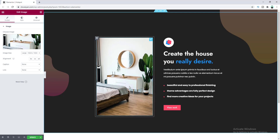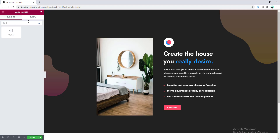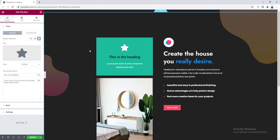To add our hotspot on this image, we will use the Flipbox widget and then position it above this image. Let's add our Flipbox widget here — this widget is available in Elementor Pro. You can see this Flipbox widget has two sides: this is the front side, and when we hover on it, this is the back side.